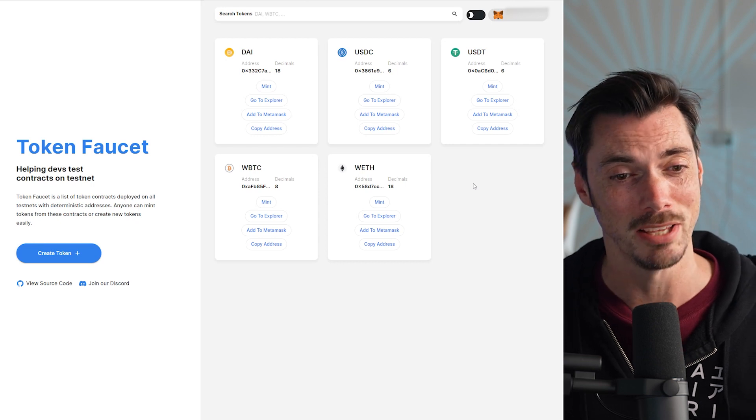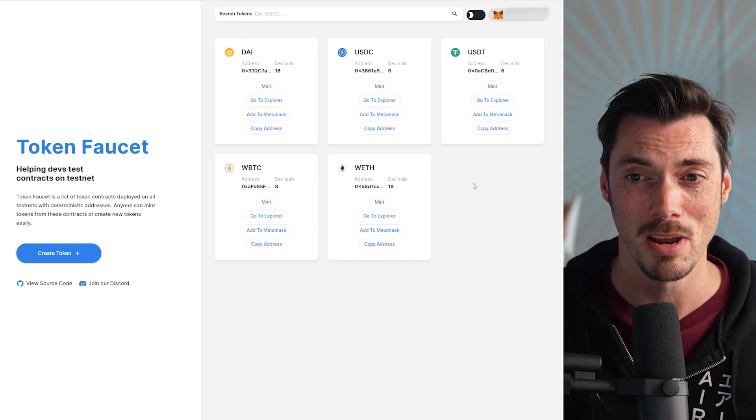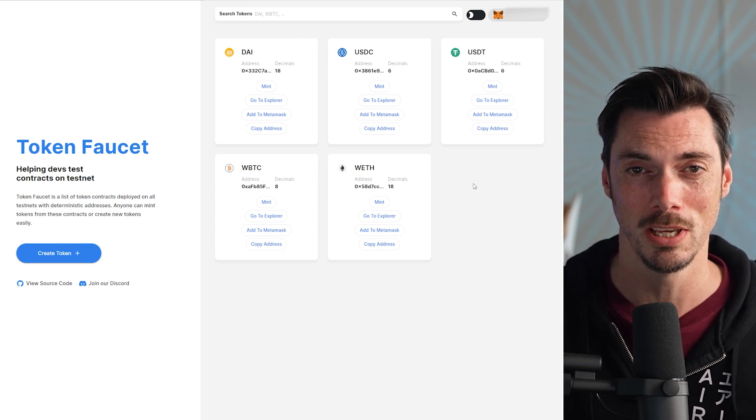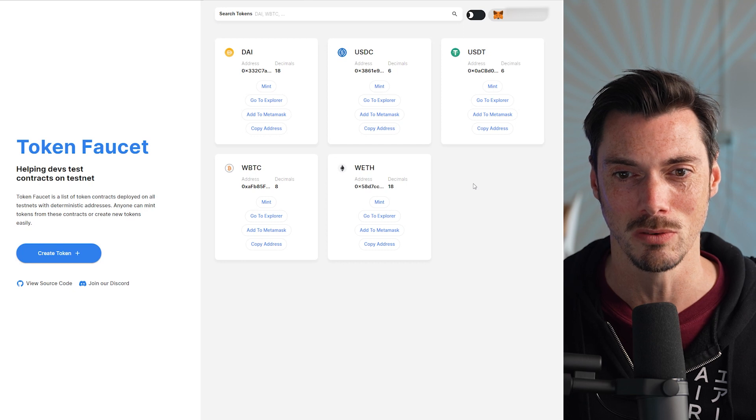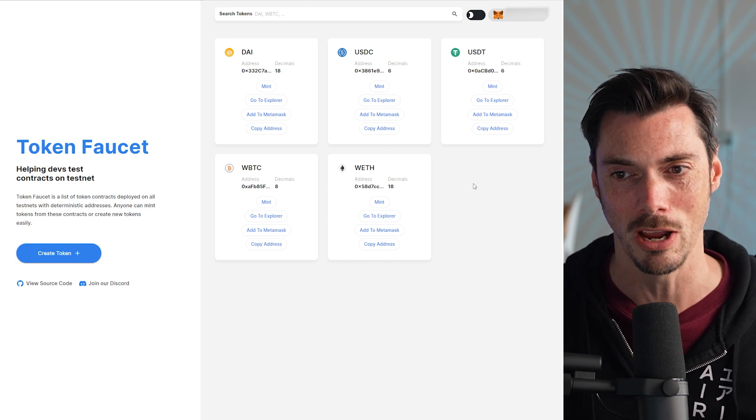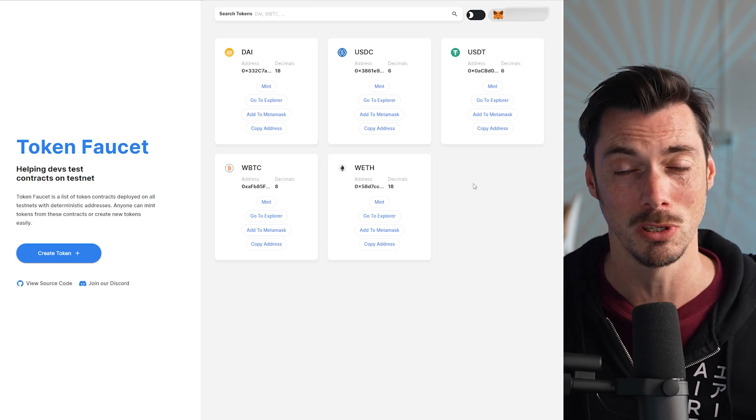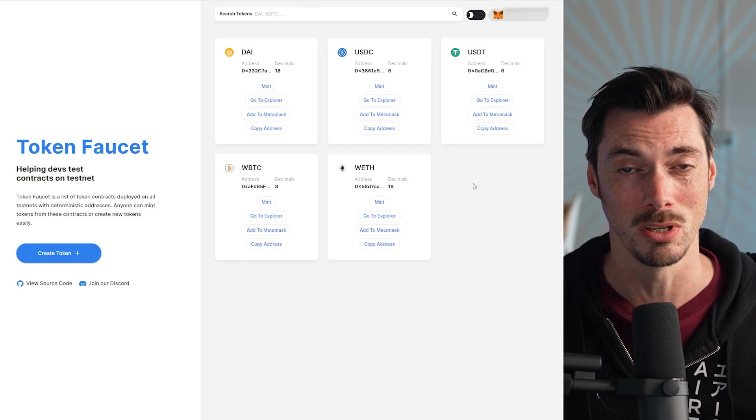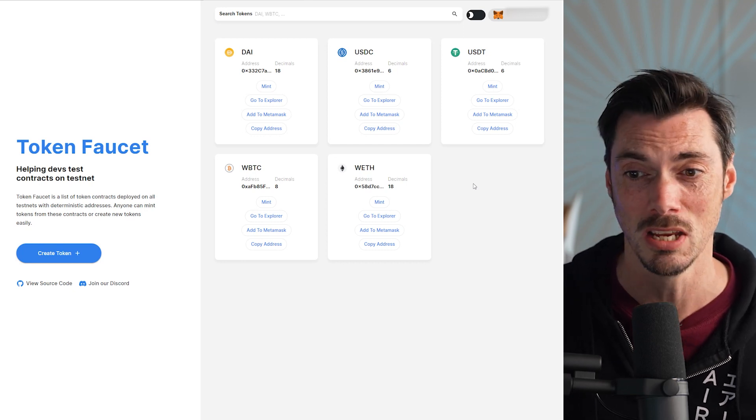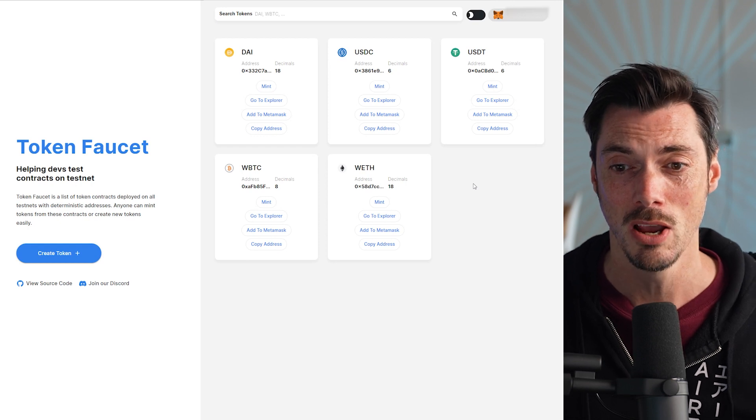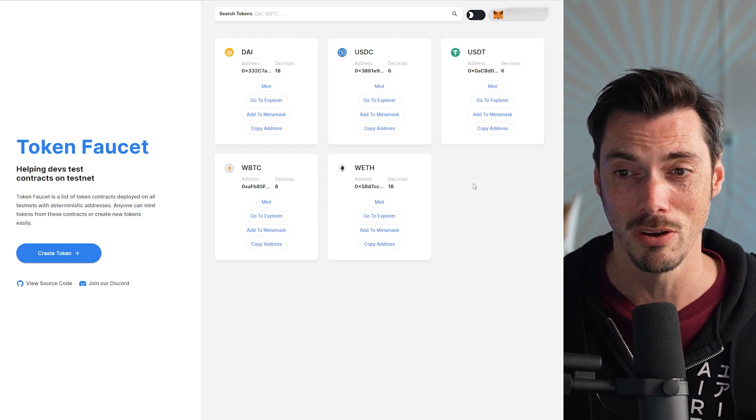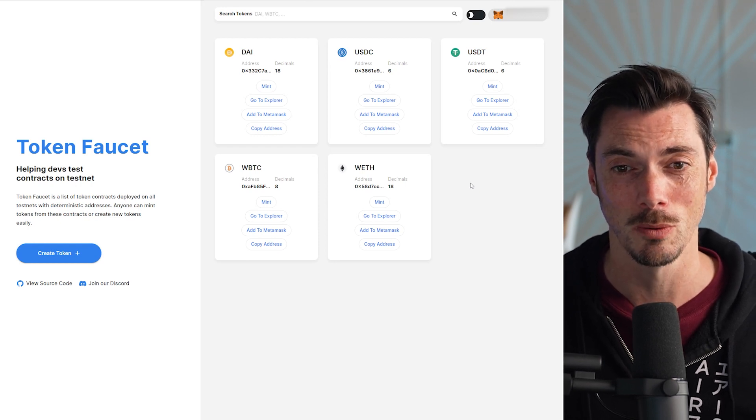DeFi Llama, bless them, have made it super, super easy. Now, if you find yourself in that position where you want to test stuff out, you want to contribute to a network because there might be a reason that you might get some test tokens. This is going to make it super easy. First things first.